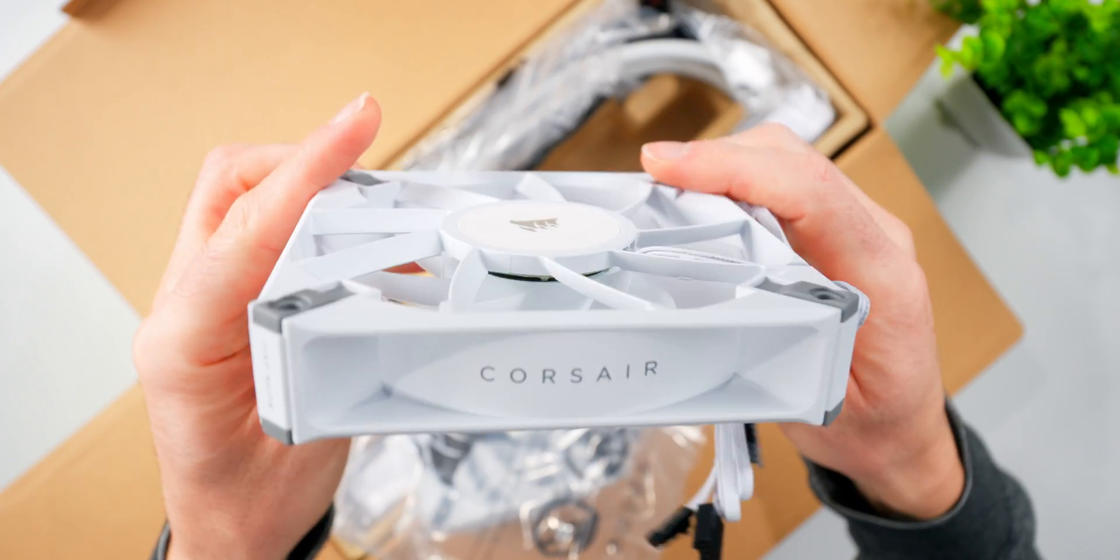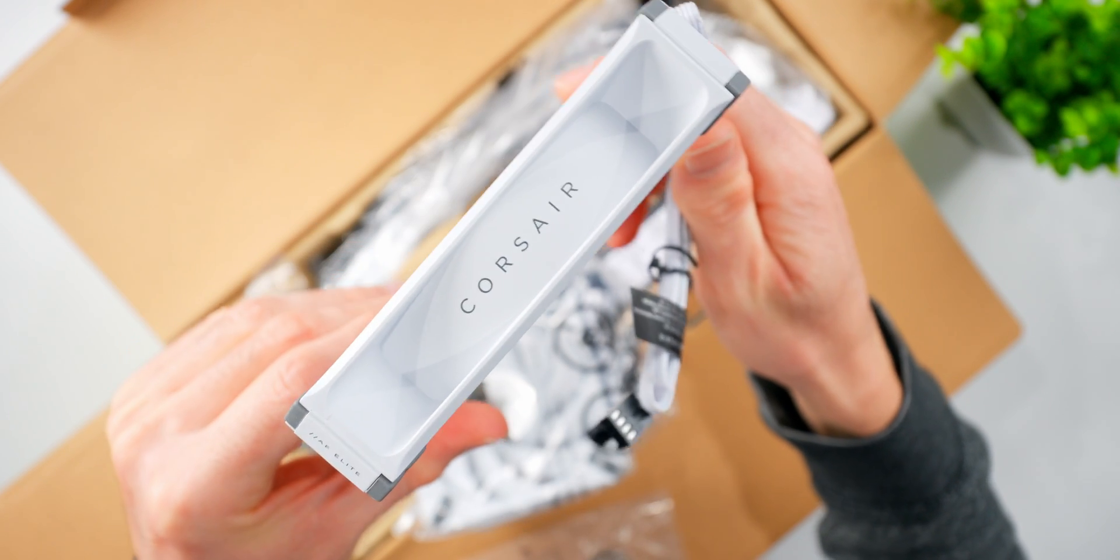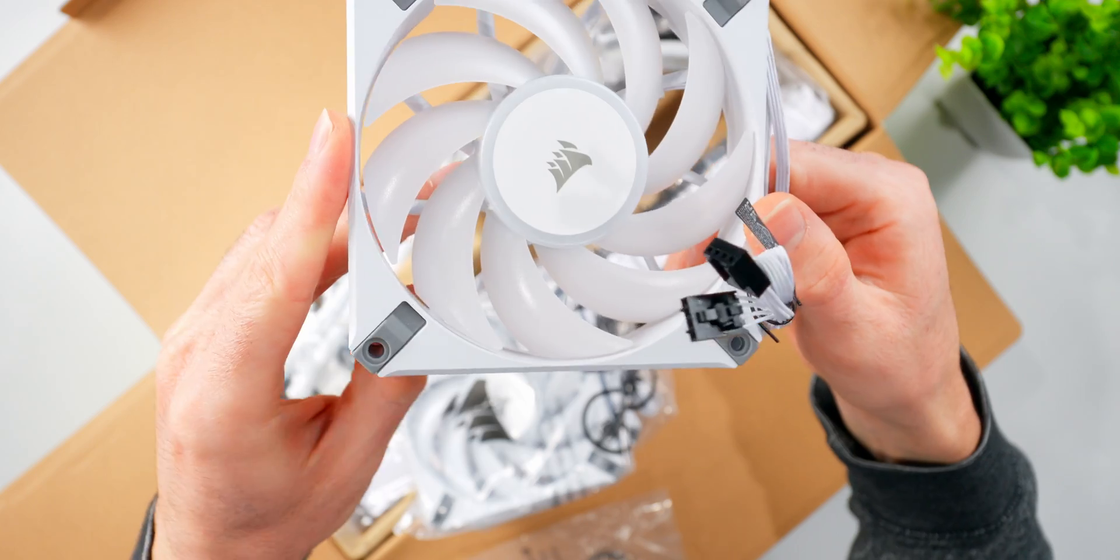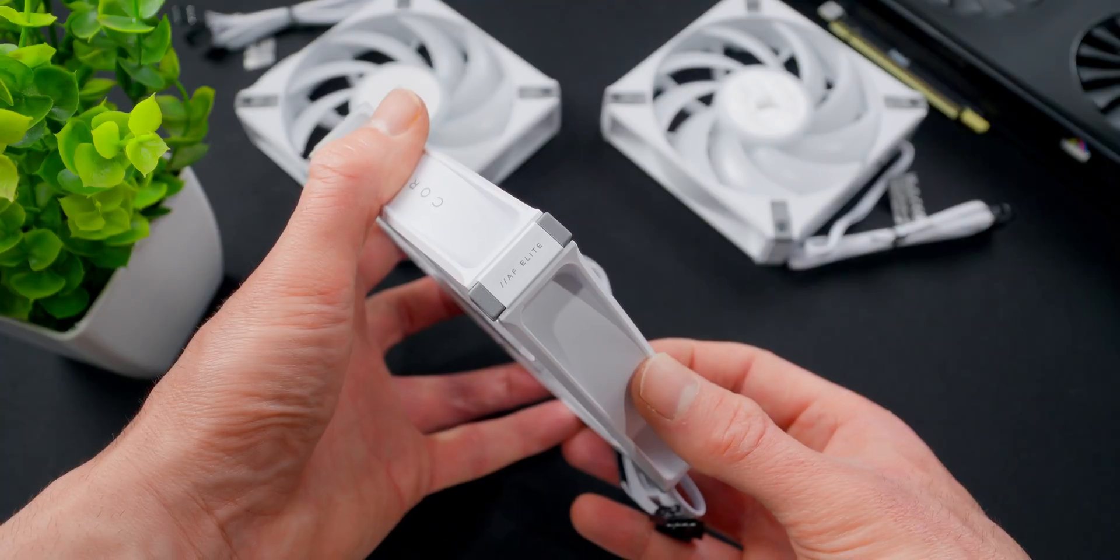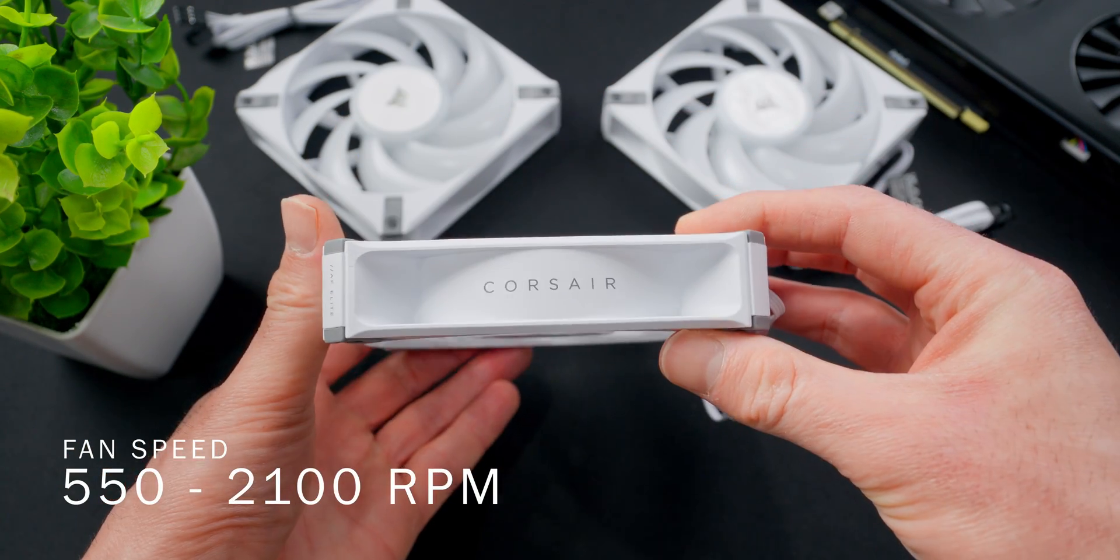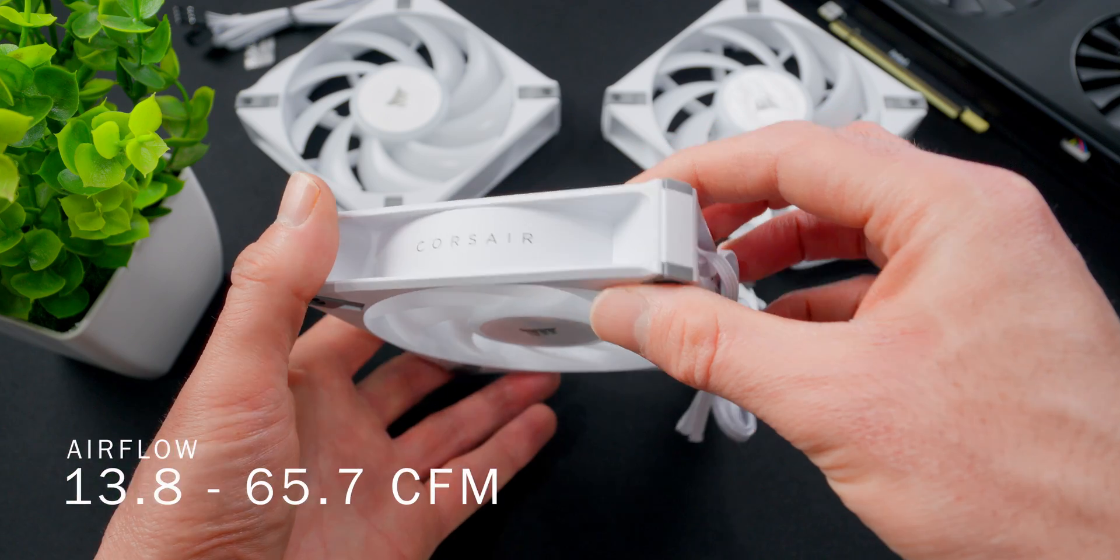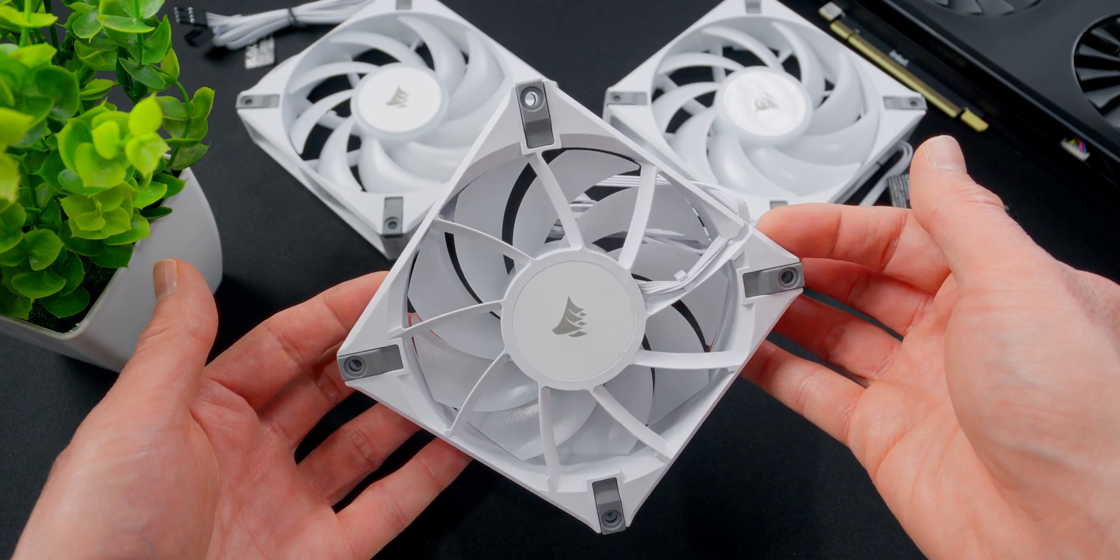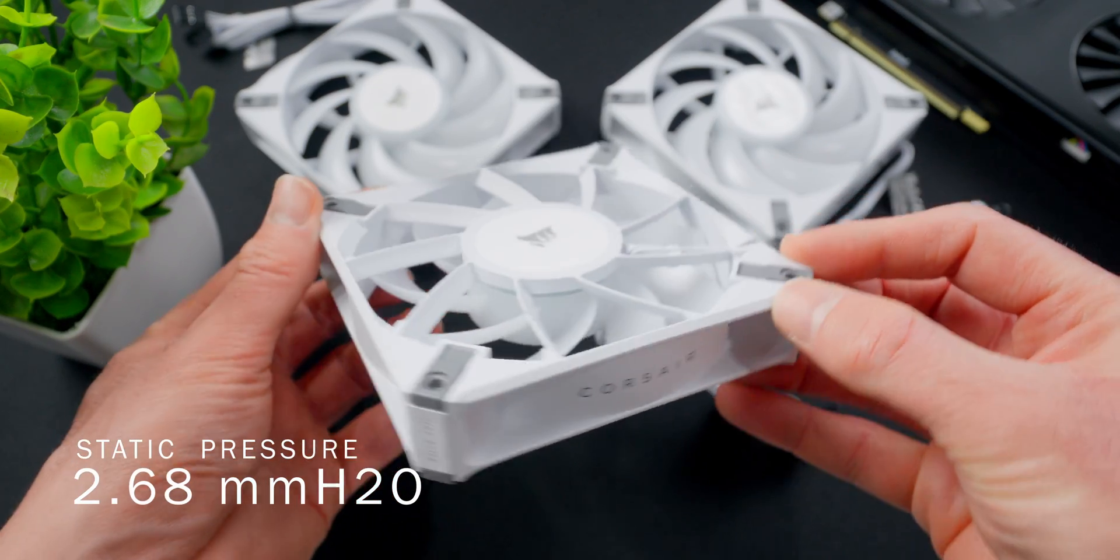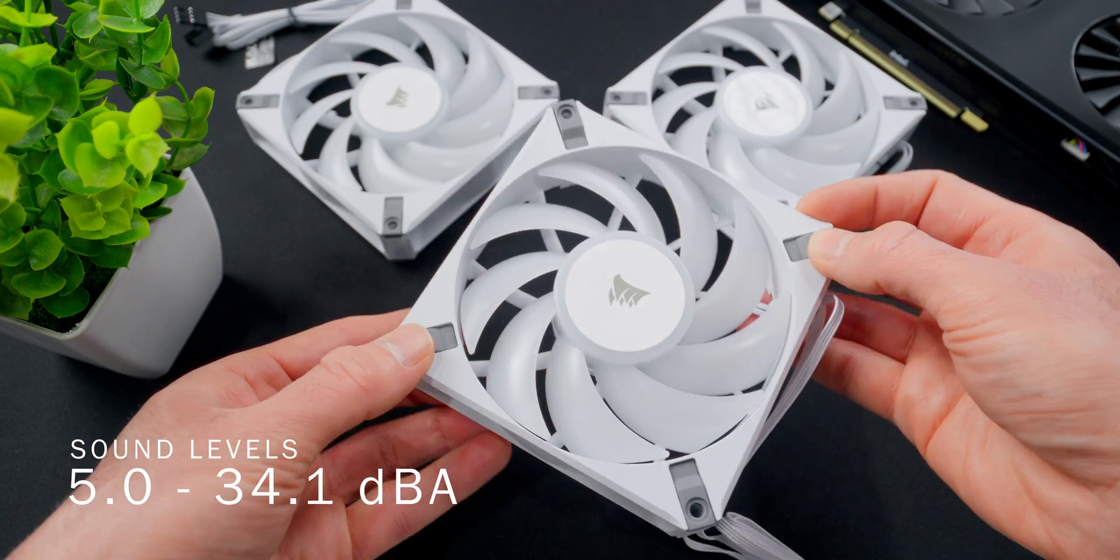So these are AF120 RGB Elite fans. There's some Corsair branding along the side there, rubber pads at the screw mounts to reduce vibrations. It's a nice solid feeling fan. These have a speed range from 550 to 2100 RPM, producing airflow between 13.8 and 65.7 CFM, and they can drive a static pressure up to 2.68 millimeters H20, with sound levels ranging from 5 to 34.1 decibels.